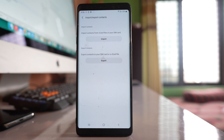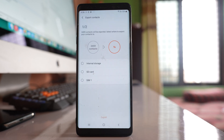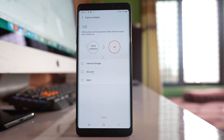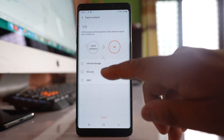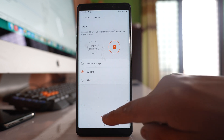After that, select the export option. Now you can either export all the contacts to an SD card or to a SIM card — it's up to you what you want to use in your new phone. So if you want to use the same SD card in the new phone, select the SD card option and then tap export.